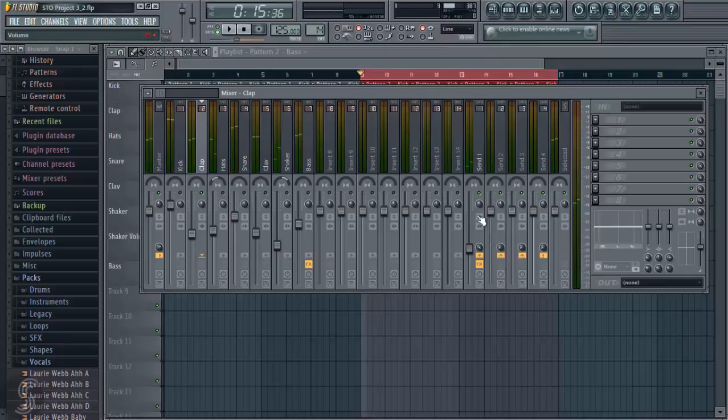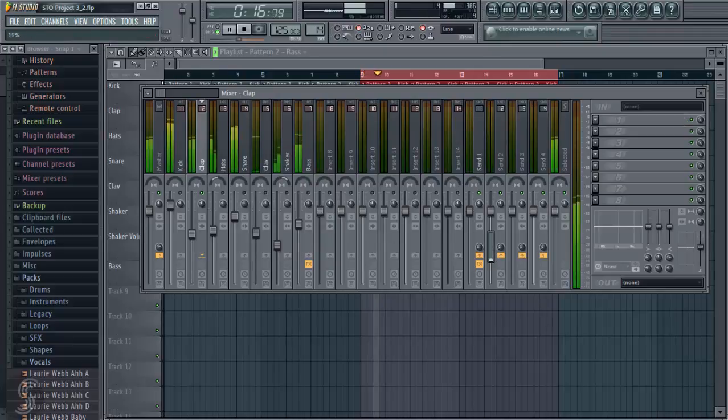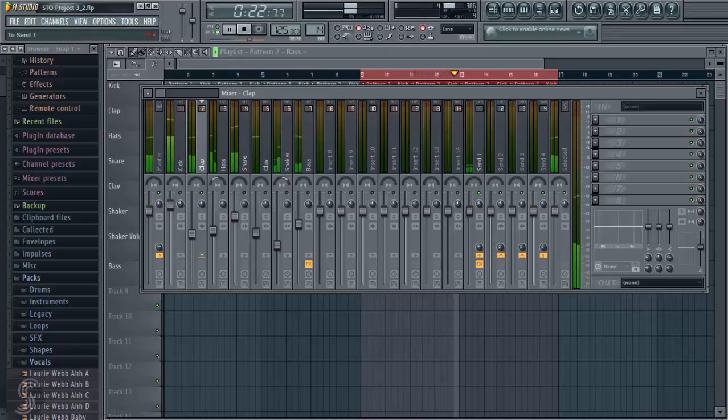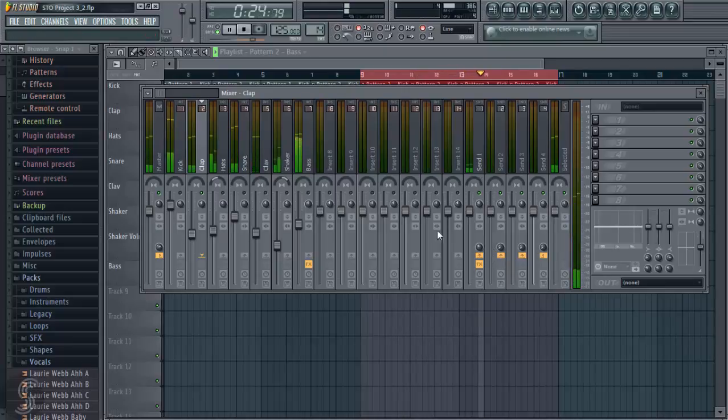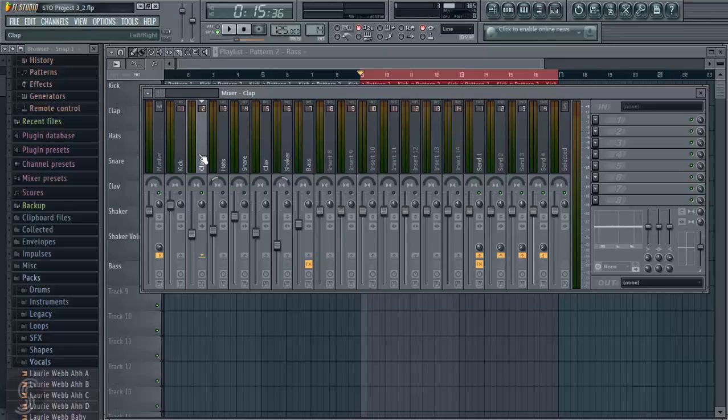So we can hear the effect that it's having there, I'm actually going to put this back up to original volume, and I'm going to do that again. Okay, so you can hear the reverb there, it's emulating the sound of a space, but also we have our original clap signal that's unaffected.